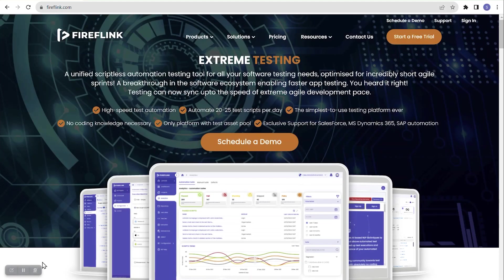Hi team, greetings everyone. In today's session we are going to see how to create a simple project in the FireFlink platform. In the previous session we saw how to sign up and register ourselves in the FireFlink platform, and we have already completed the registration process.